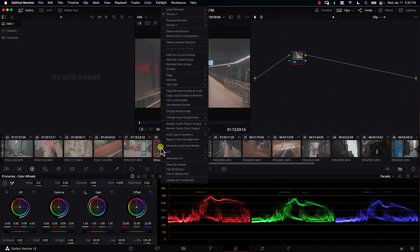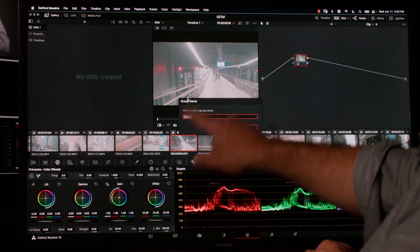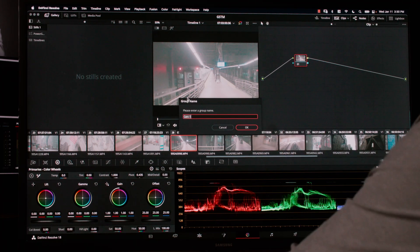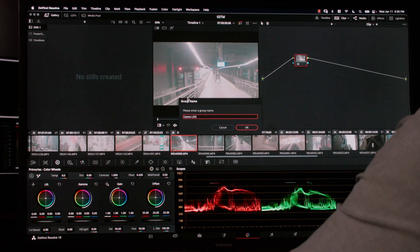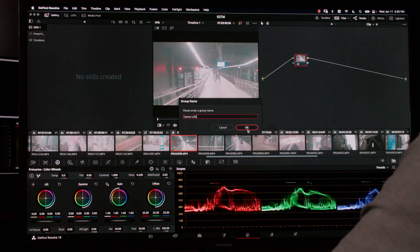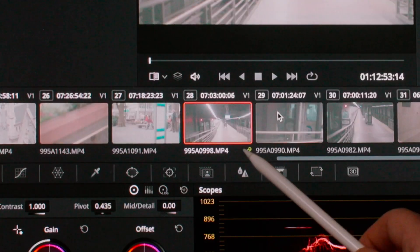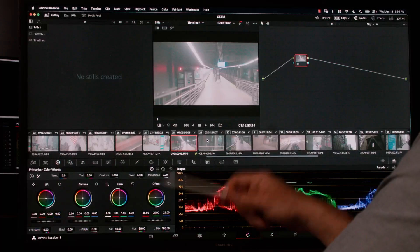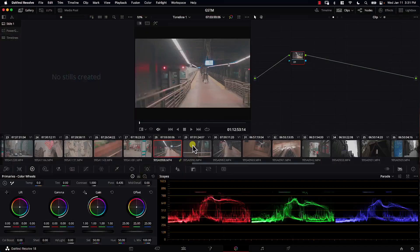Now I'll right-click on this clip and click on 'Add into a new group.' Resolve is asking us to give this group a name, so let's call this Canon Log, and I'm going to hit OK. Notice that once we added the clip to a group, we have this icon appearing below the clip, which simply means that this clip is added to a group.